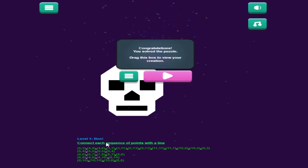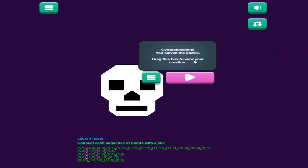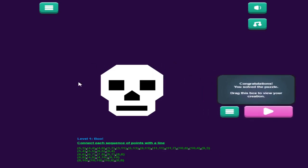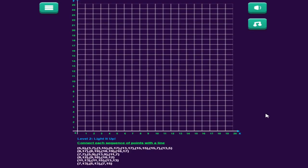All of these points are in green and it says I've solved the problem. It says drag this box to view your creation, and there you go. To go to the next level, you just click this or you can go back to the main menu. You can see we have more points to plot and it's level two, it says light it up.